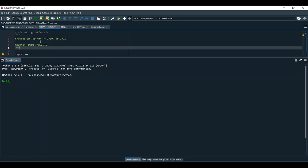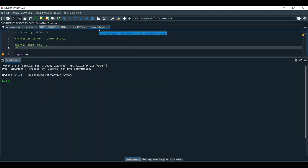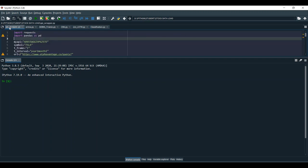Right now I am going to execute stock prediction by using ARIMA for the training part. For the testing and prediction part I am using CNN, and then CNN vs LSTM for the updation of the project. Finally we are going to classify. First I am going to take the real-time dataset.